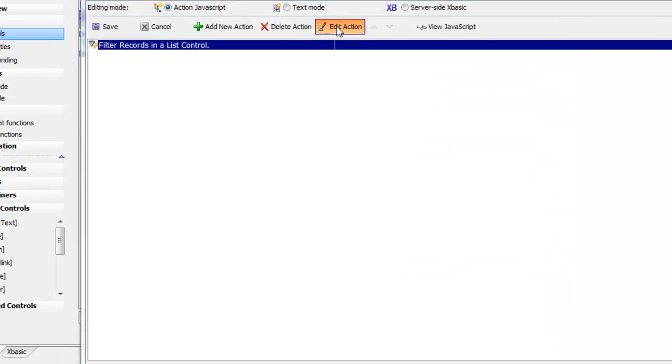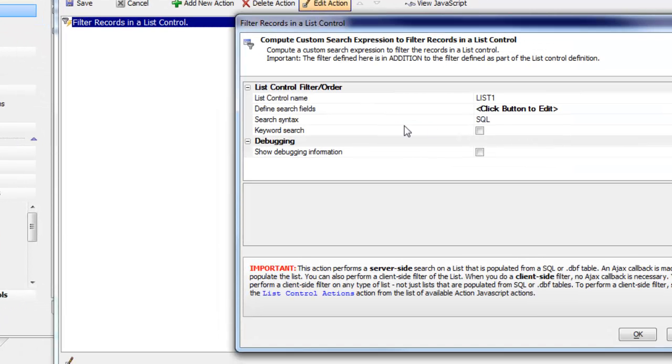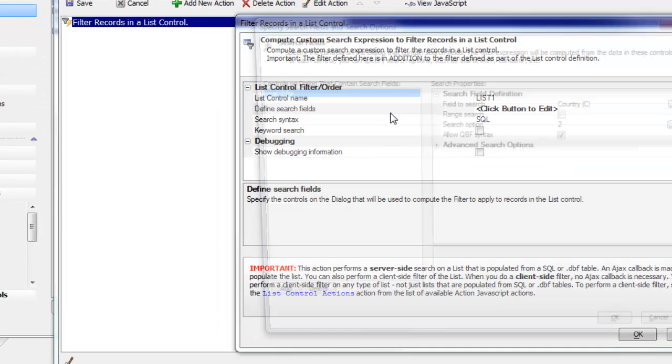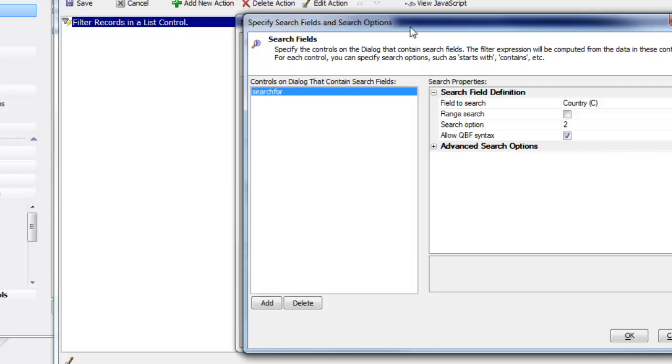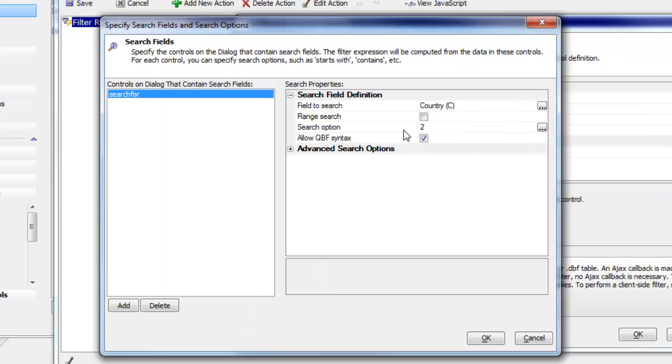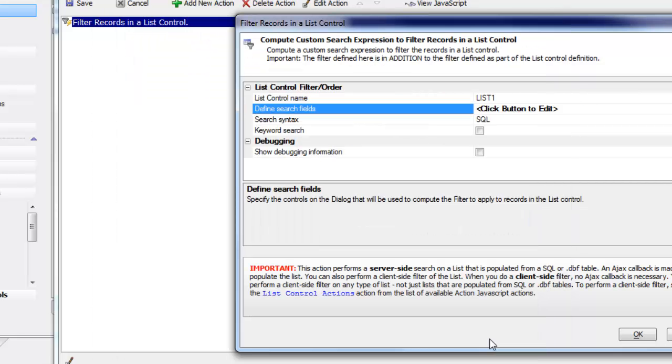When we defined the search, we specified that QBF syntax was supported, so we can type UK comma Canada or maybe Argentina dot dot Mexico, which would be all countries between Argentina and Mexico.